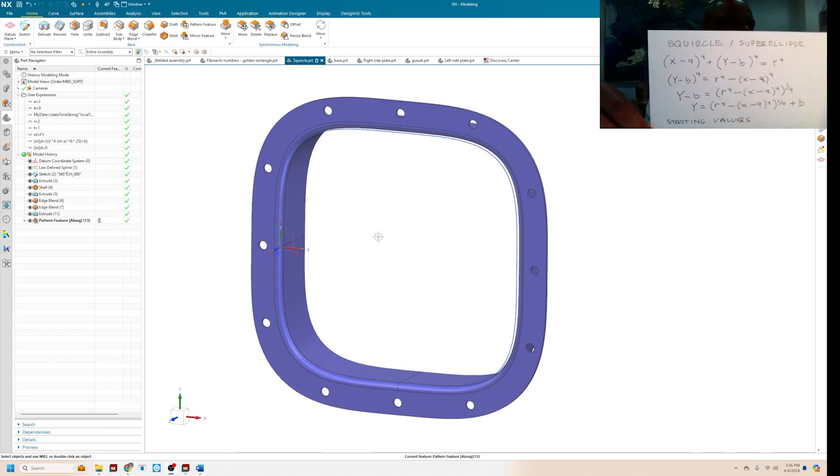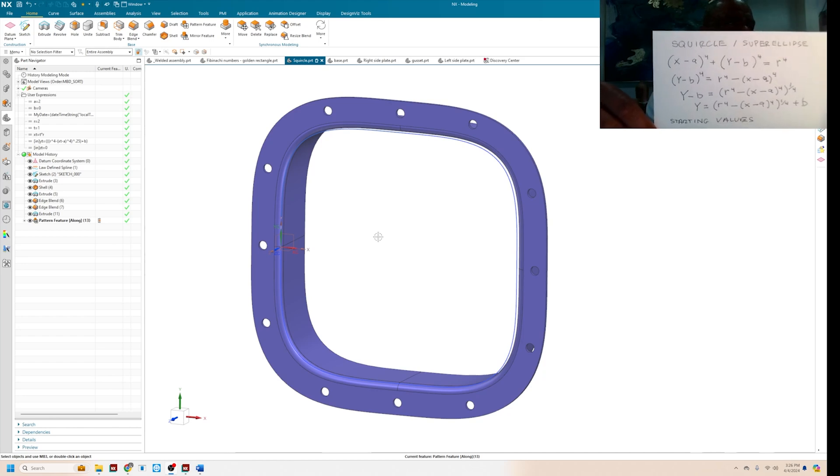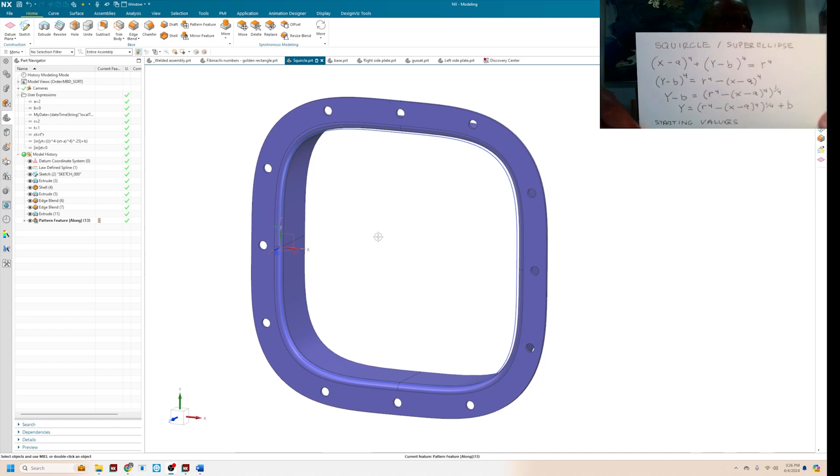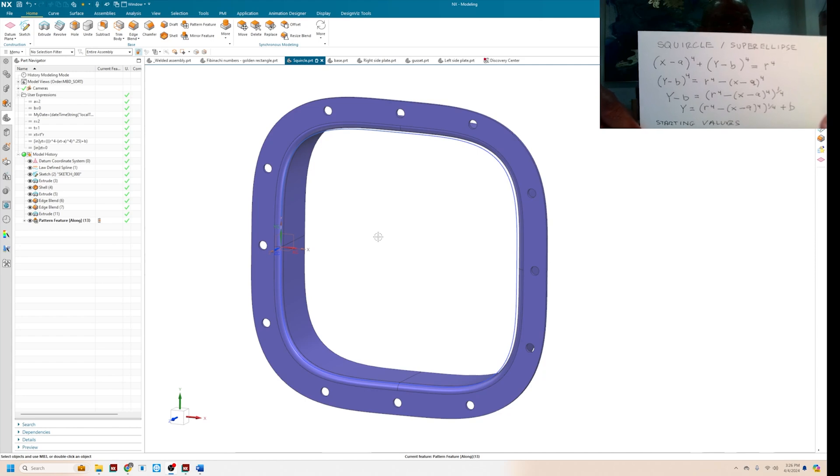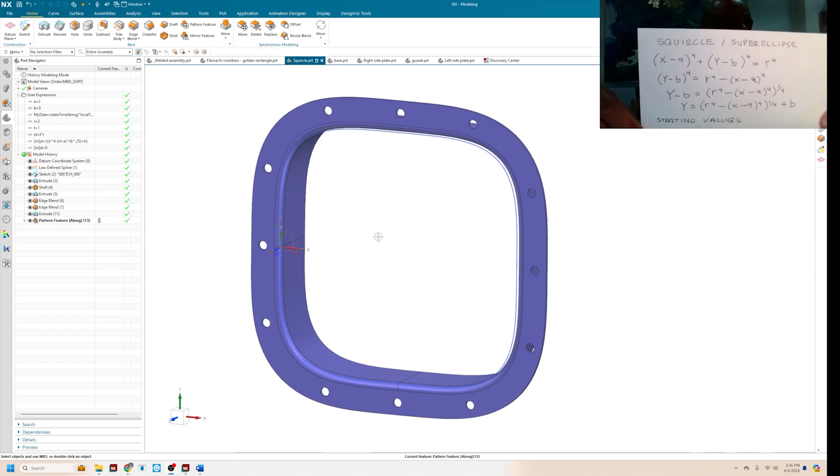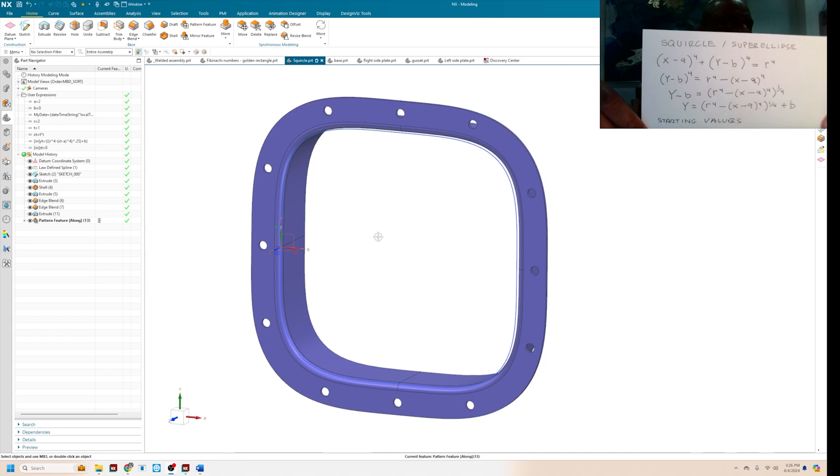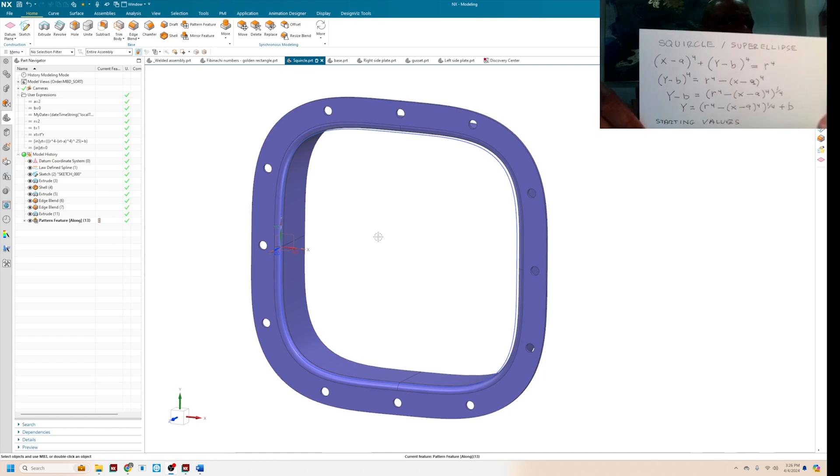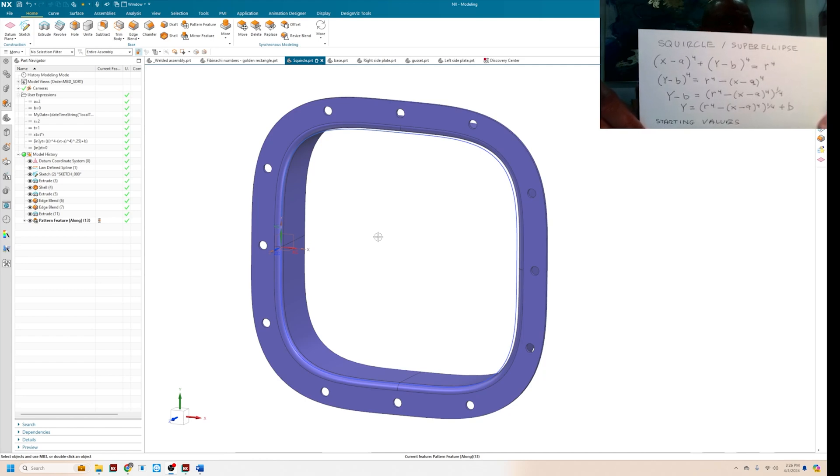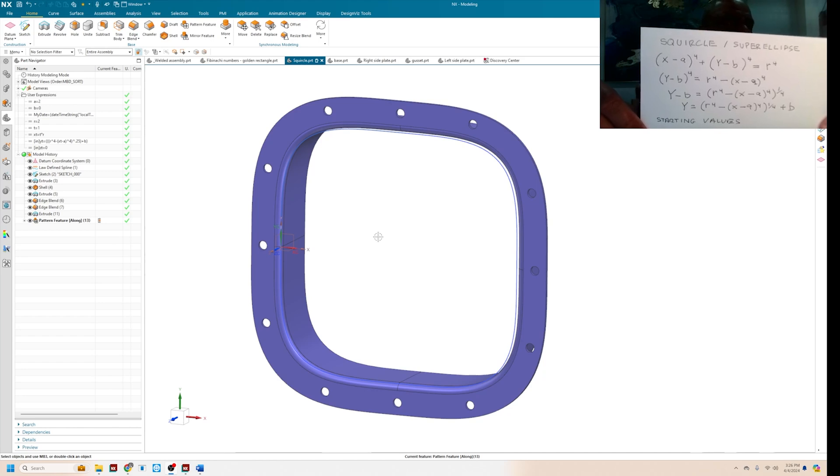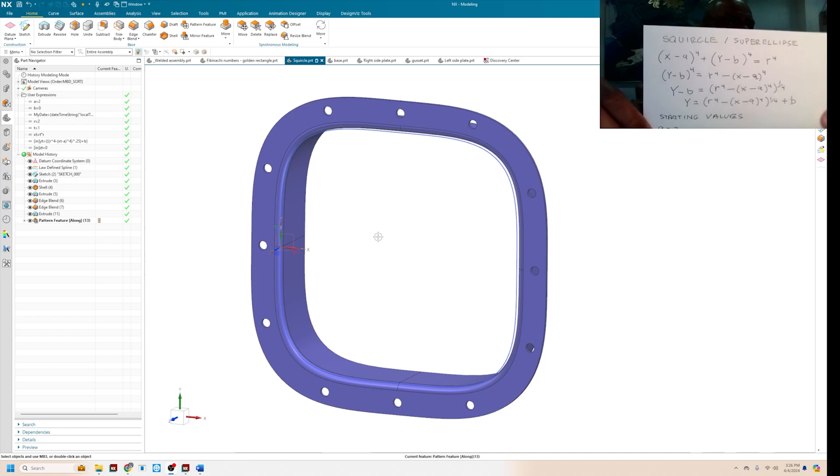And then you type that into the law curve creation tool of NX. So if you go through the little derivation, Y equals, in parentheses, R to the fourth minus, in parentheses, X minus A to the fourth, you raise the whole thing to the quarter power, and you add B.